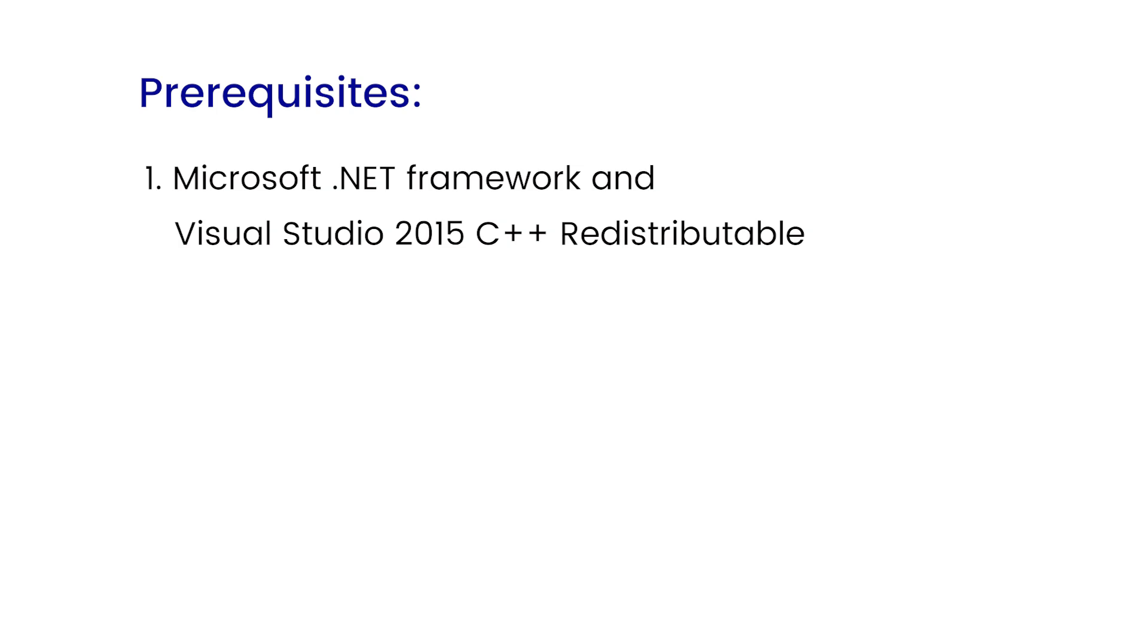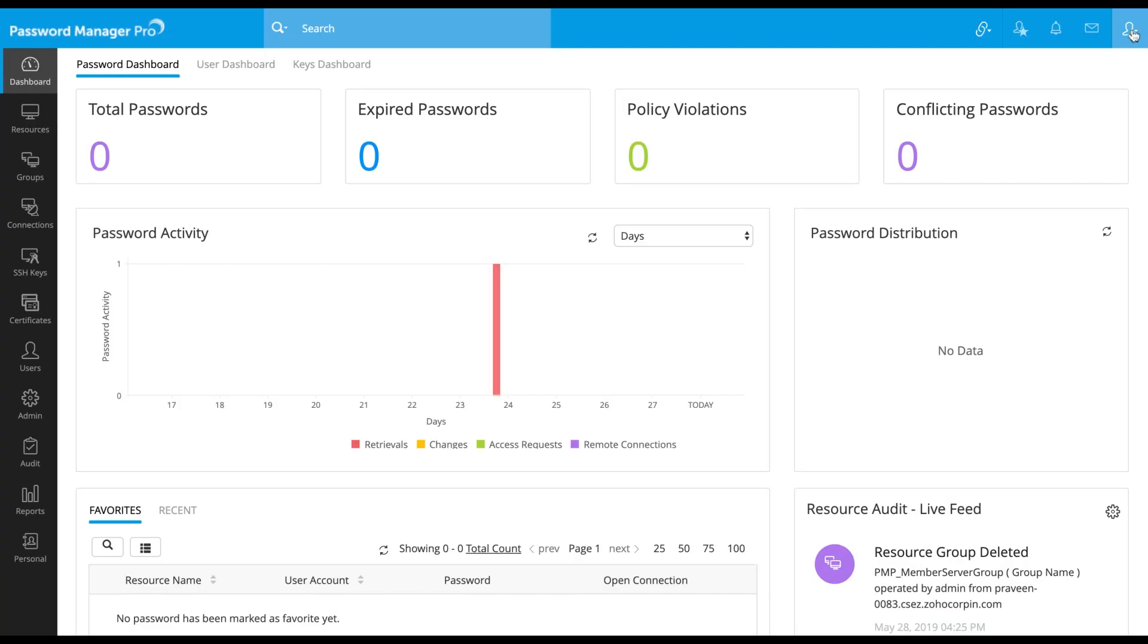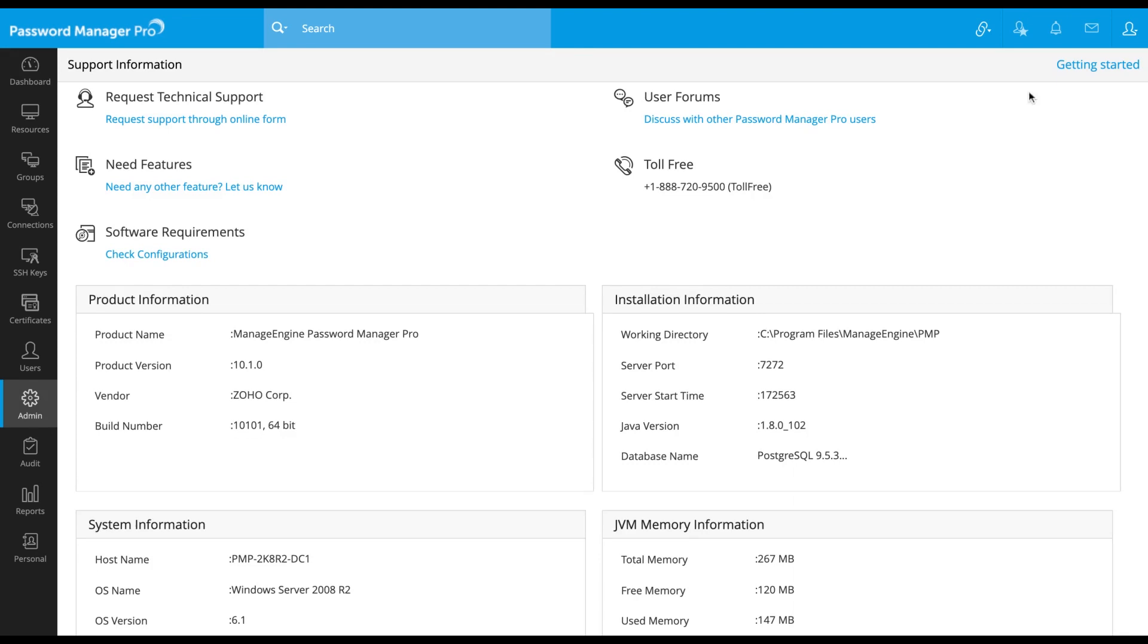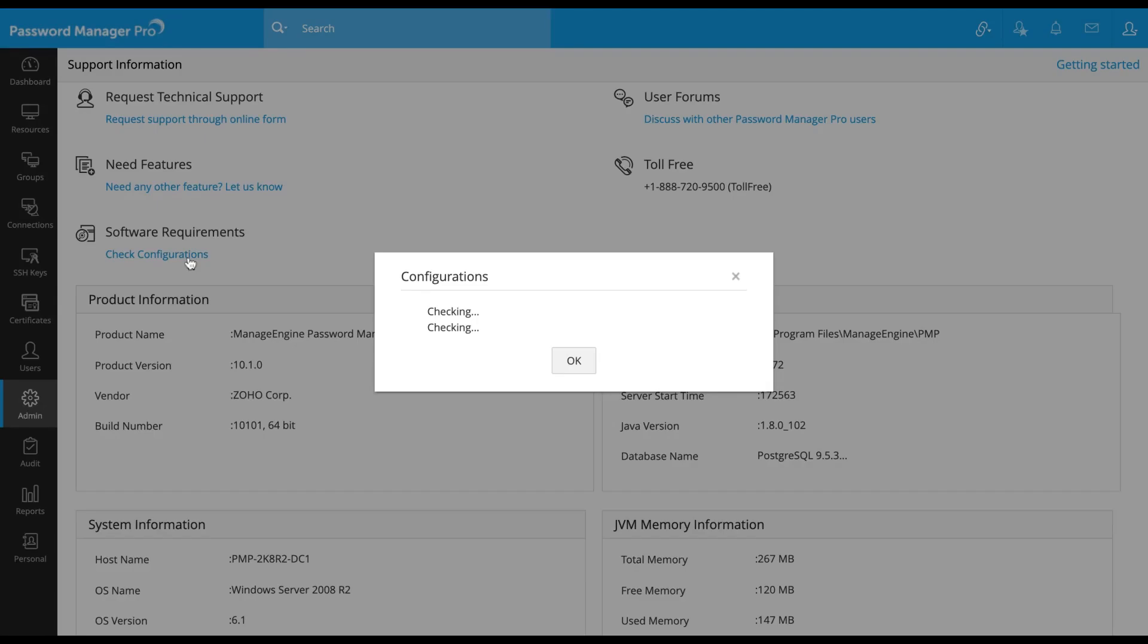There are two prerequisites you should ensure before discovering resources. Microsoft.NET Framework and Visual Studio 2015. You can verify the same by clicking on user icon, support, check configurations.